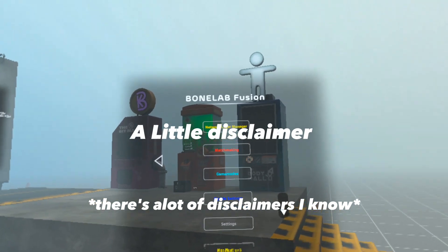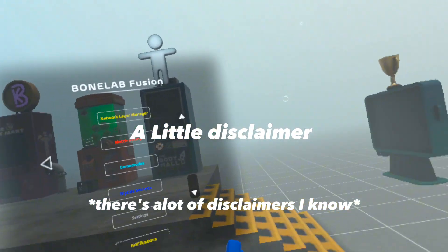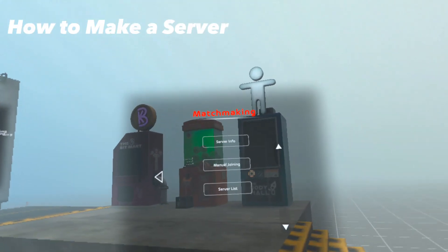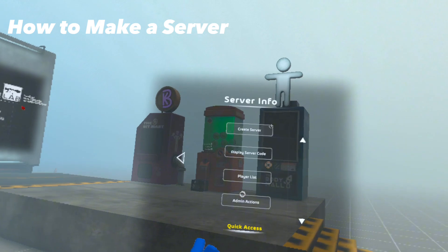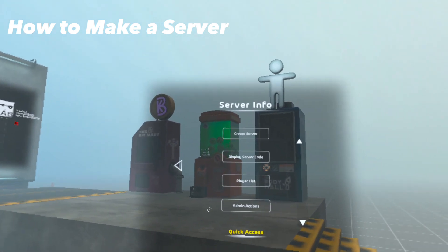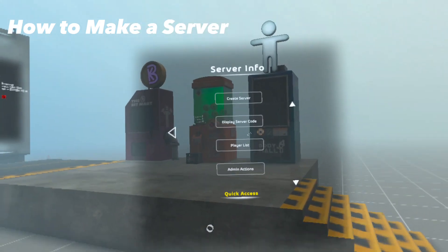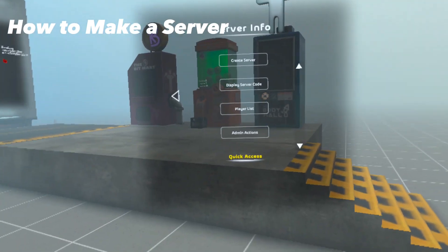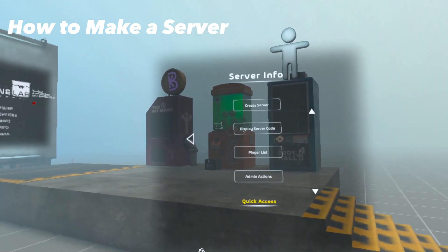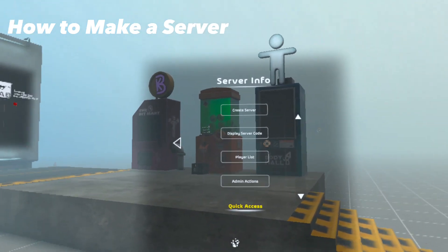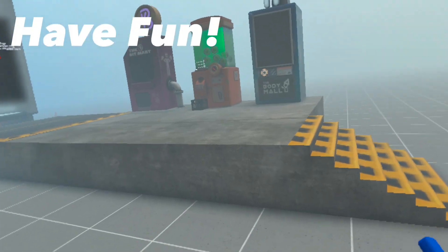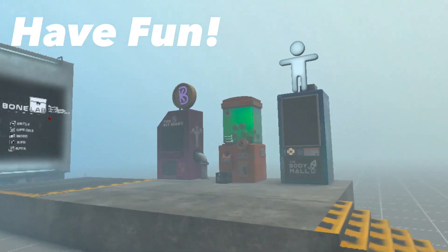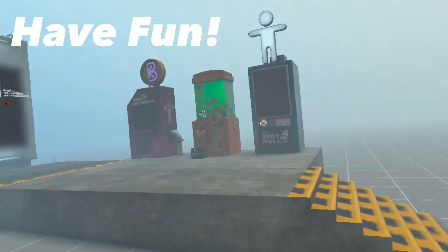After you've port forwarded, you can now make your own server and let your friend join. To share your server code, once you've clicked Create Server, press Display Server Code and it will show your server code. I'm not going to click on this for safety reasons, as it would show my IP address. After you've done everything in this video, you should be set and ready to play multiplayer with your friends. Hope you guys enjoy.